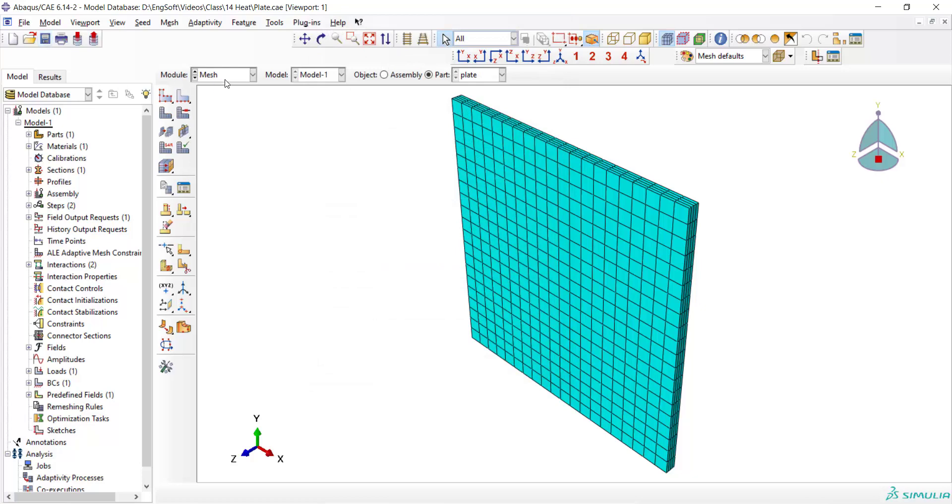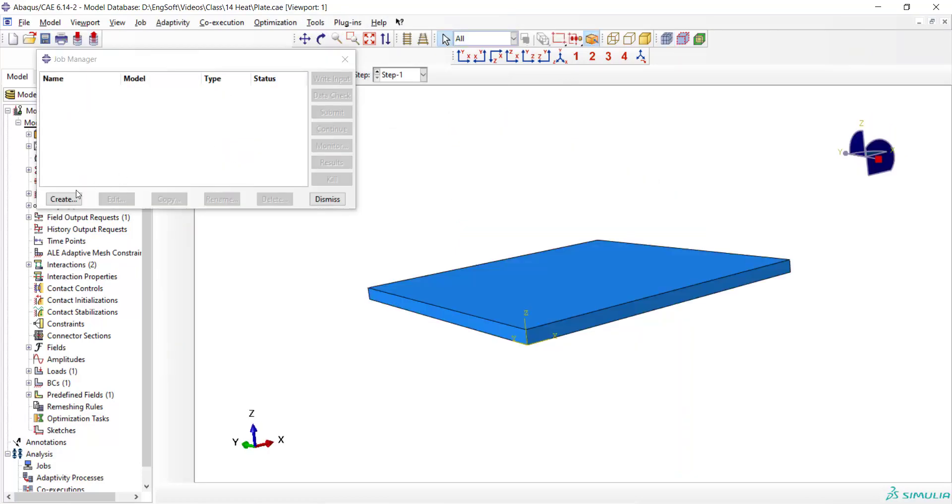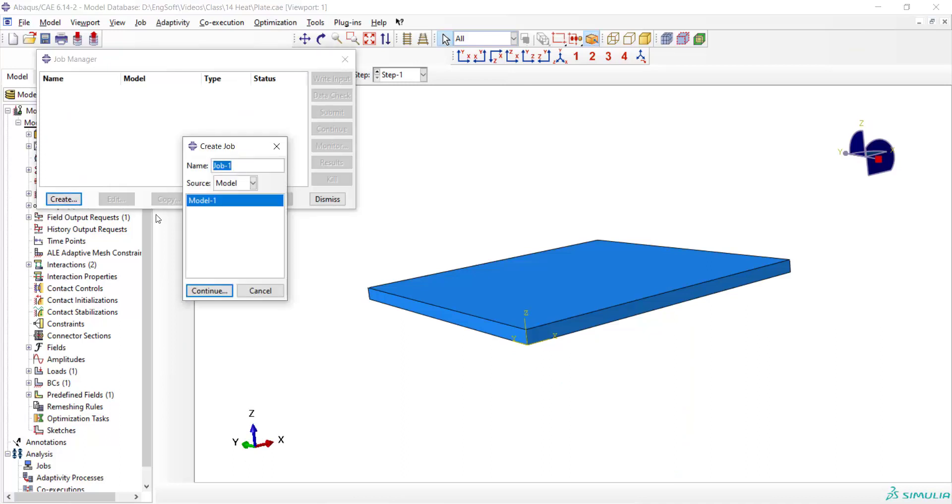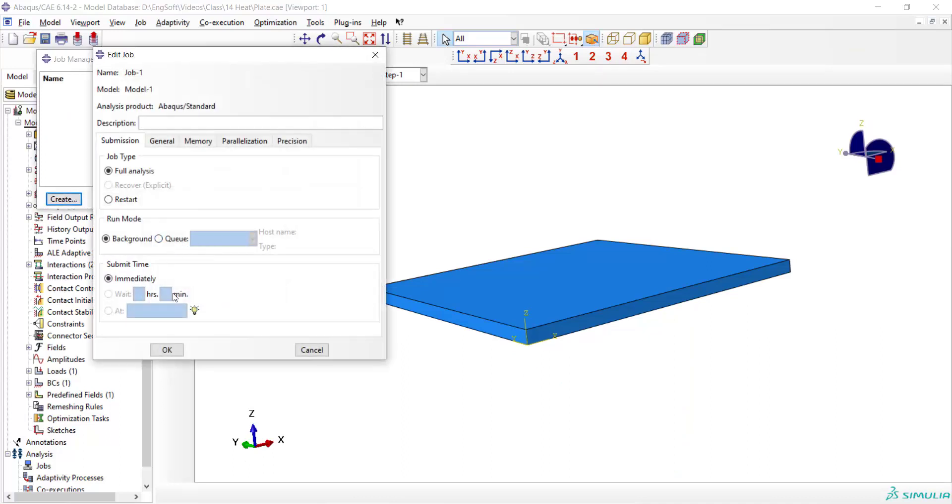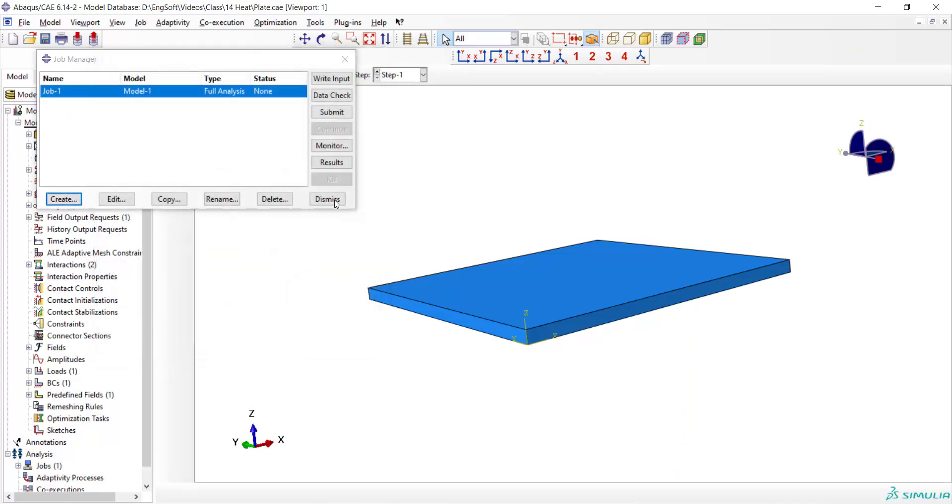Now the CAE file is complete and we can create a job and submit the job.